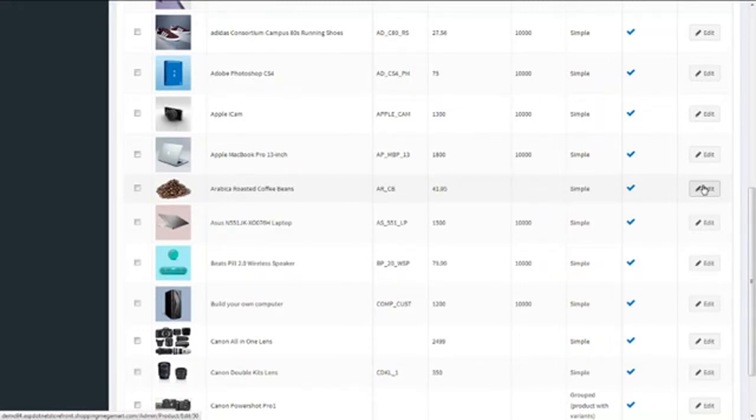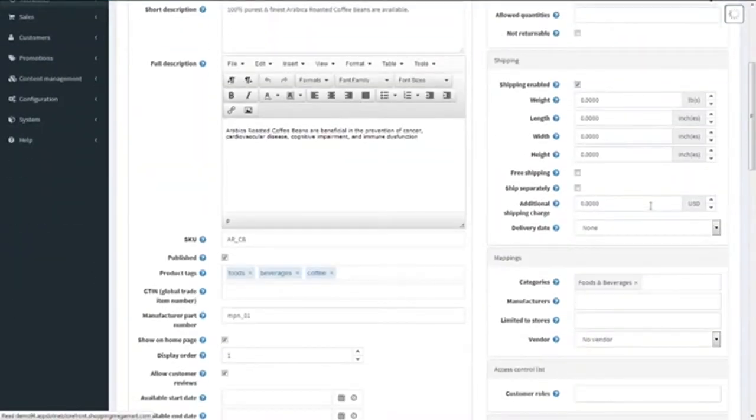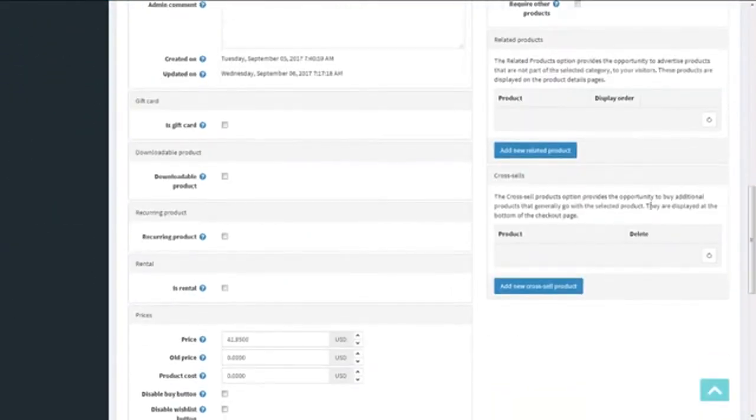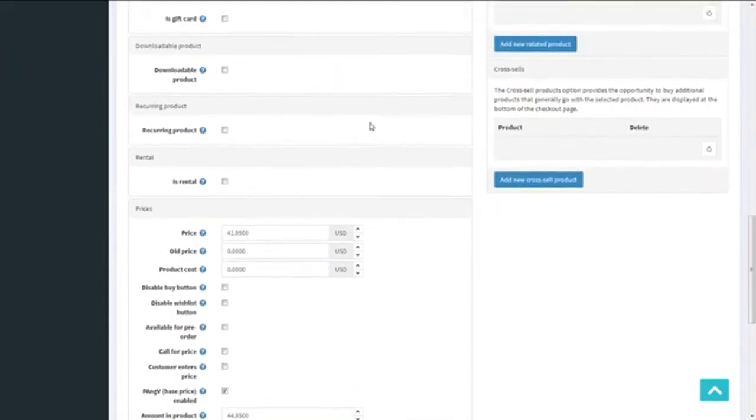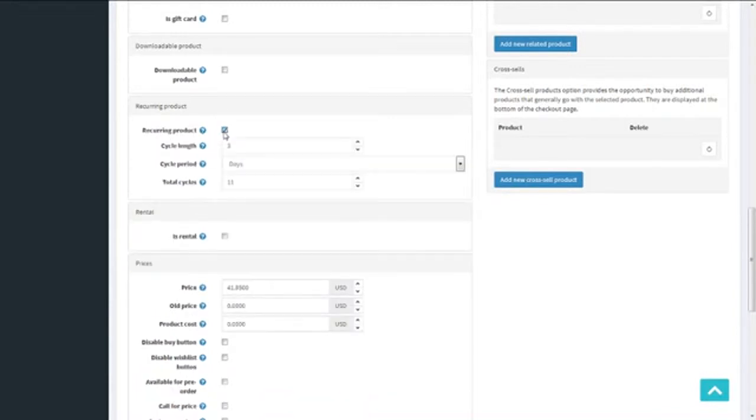Once the product page is open, we move to the recurring product section. Here you can see we have a recurring product option with a checkbox. Ticking this checkbox will allow the product to be auto-resold at the defined or selected intervals. You can also call it a subscription product.